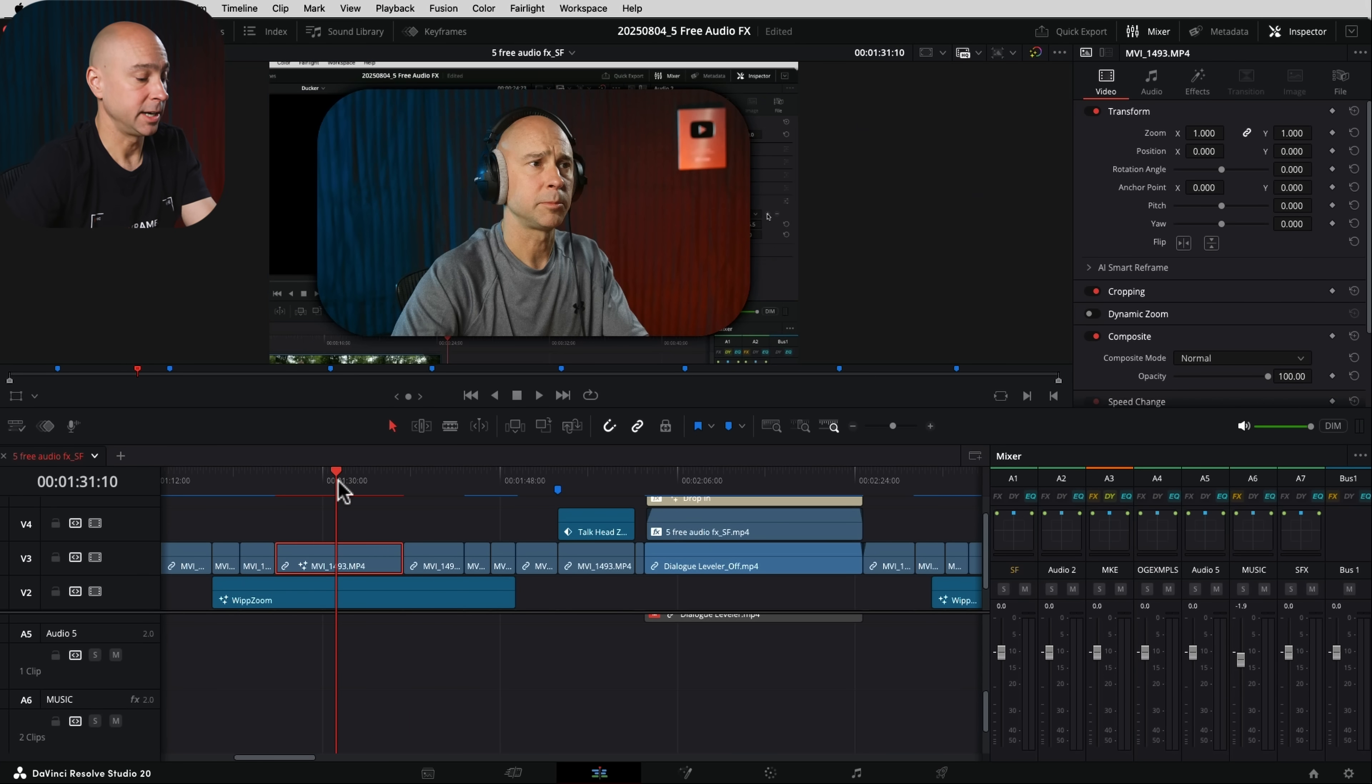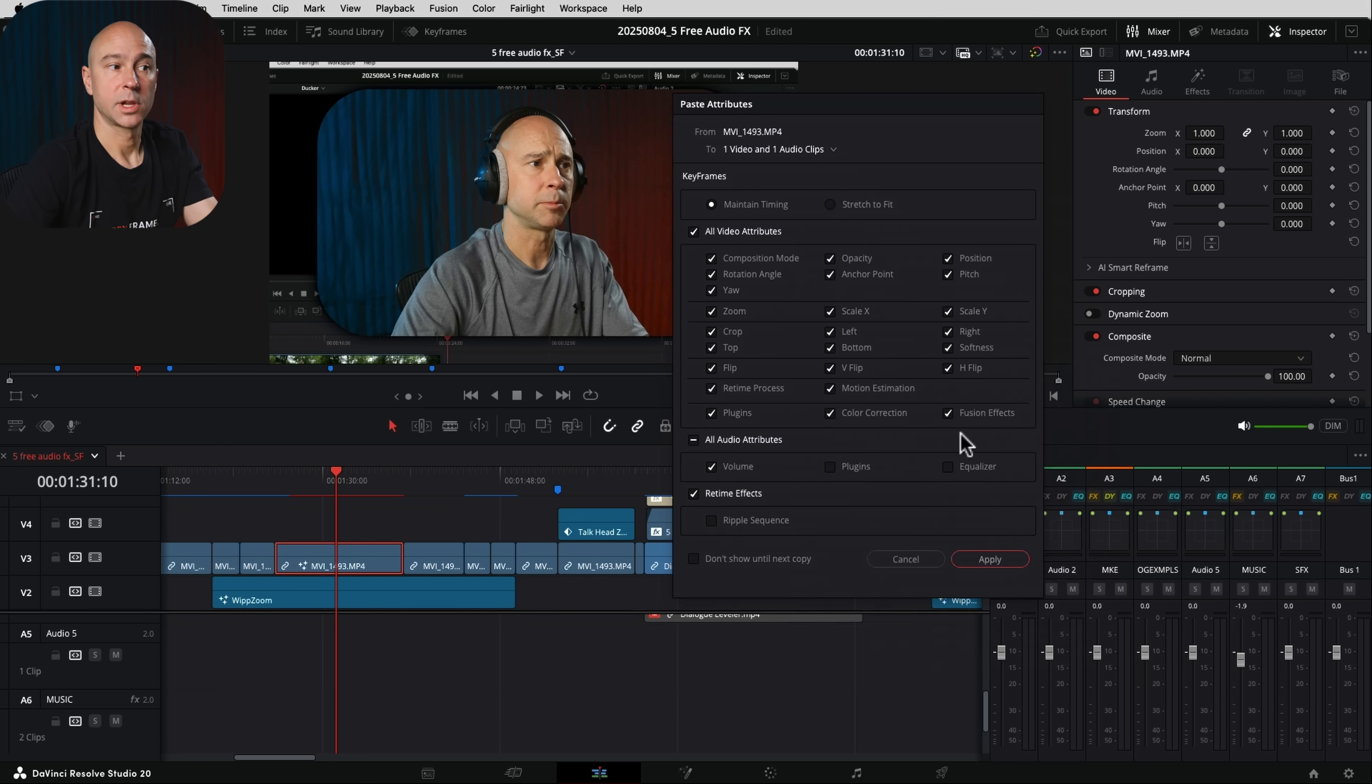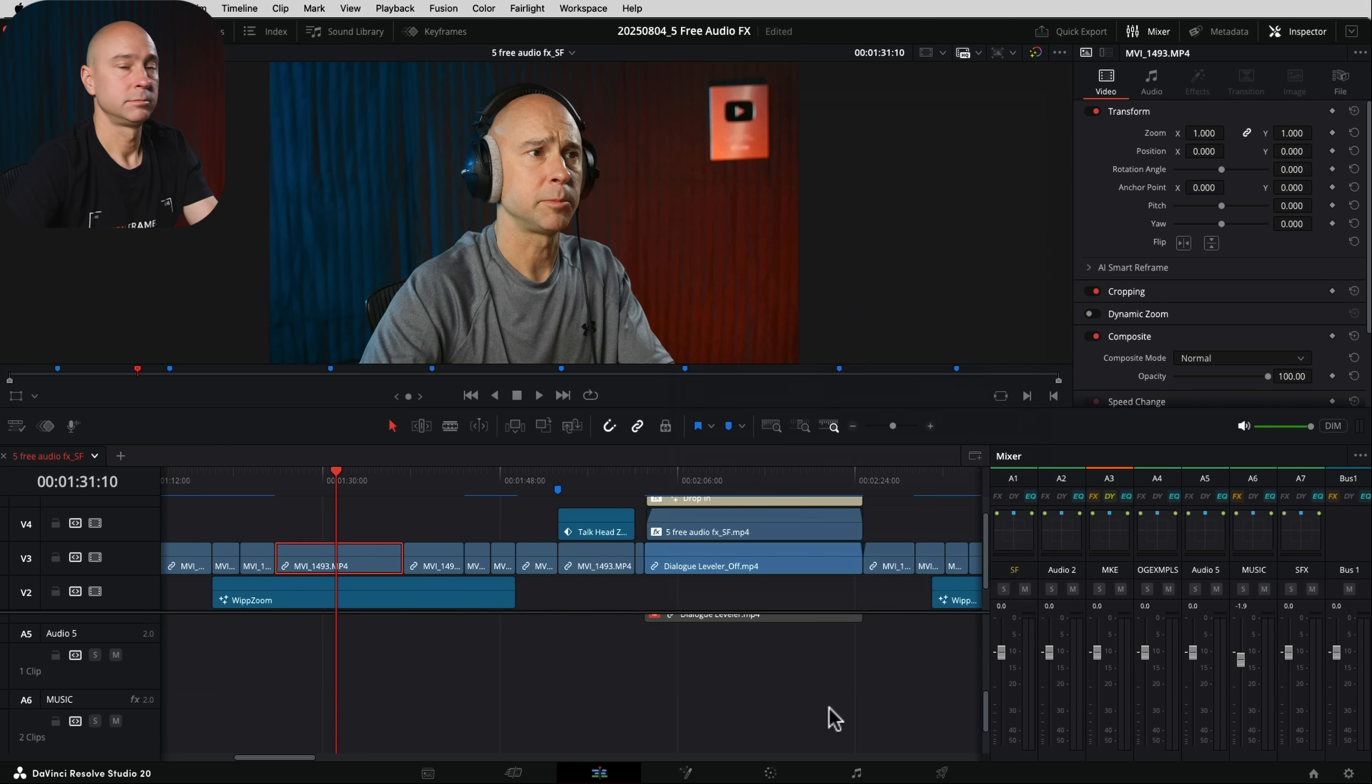If I wanted to do that on another clip, just go to the other clip. Got everything selected there. Apply. There we go.